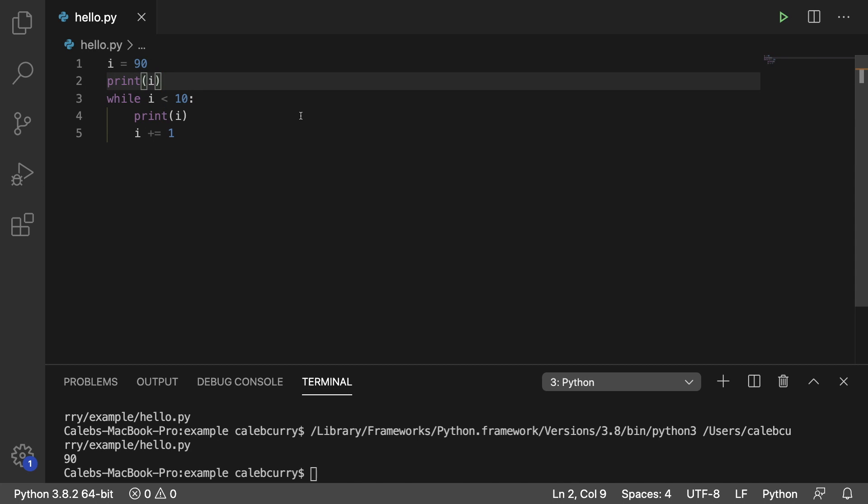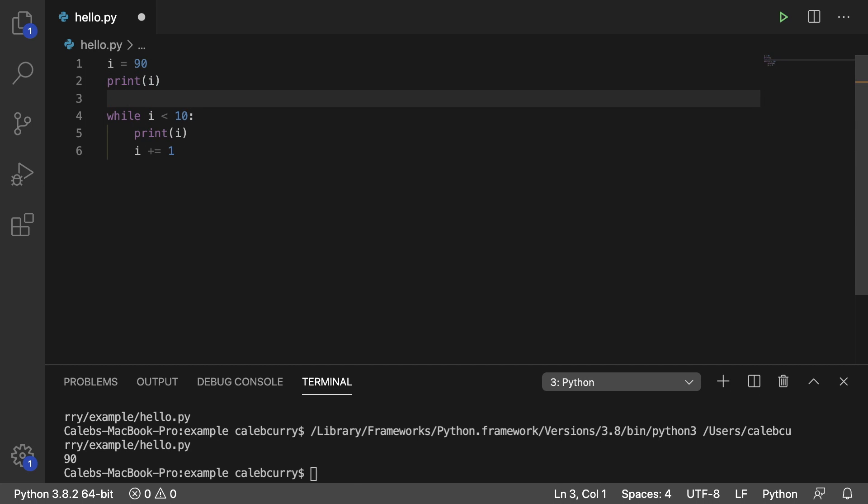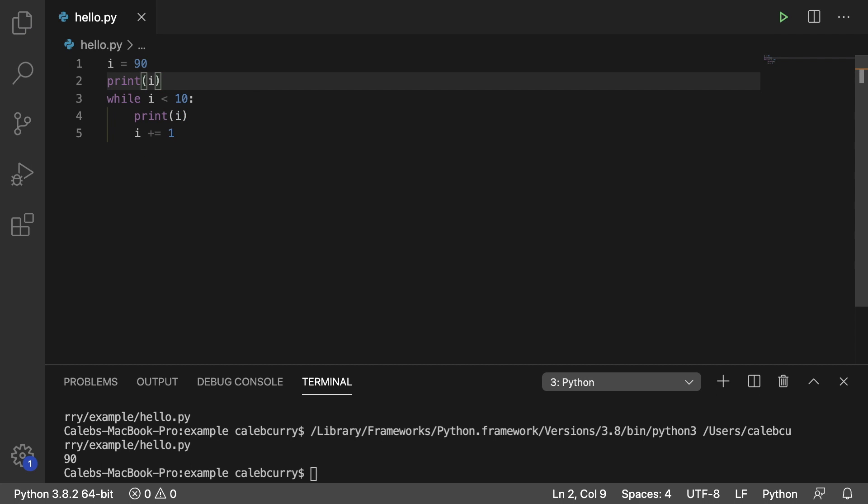You could also increment i here if you want. So you could say i plus equals 1 and then it would increment it to 91 if you need to do the increment for every single iteration. But in this situation, it doesn't really matter. So that is one way to do it and that's pretty much the simplest structure.